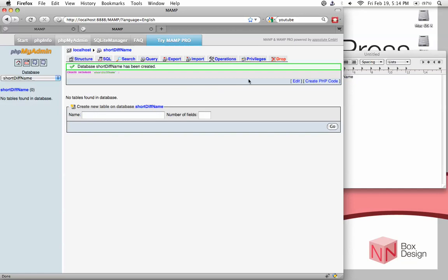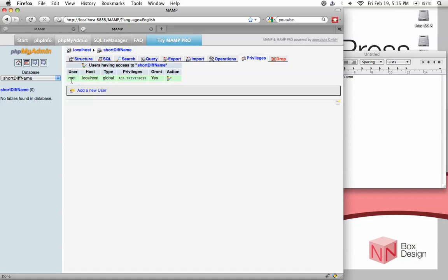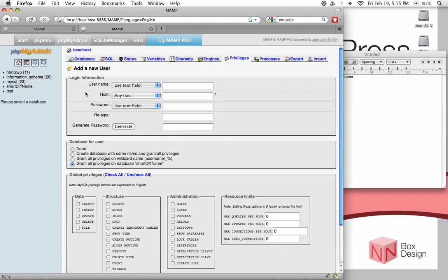Now the thing you need to do is go into privileges and create a new user account to access this database. Again, this step is done for security reasons because right now the only person that can access it is through root. The root account is not something you want to be using because if any hacker got into your root account, they could destroy all your databases, which is not good. So we add a new user and create a user account that can access this database. You can call this anything you want. In this case, I'm just going to call it WordPress Demo.